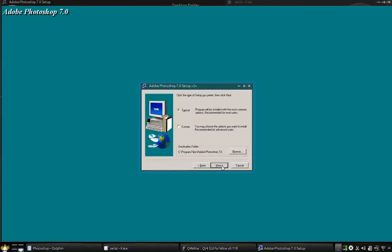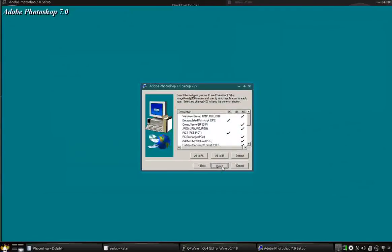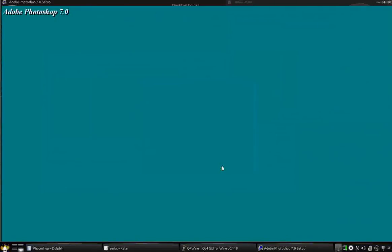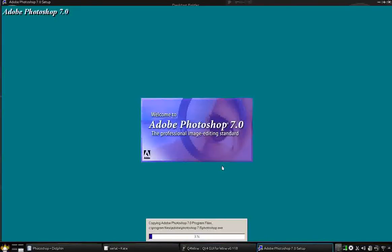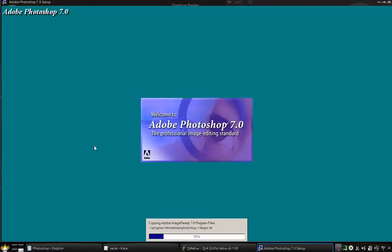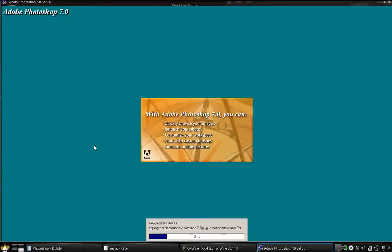I'm going to do the typical installation and default all that stuff. Now we're going to wait for it to install here.